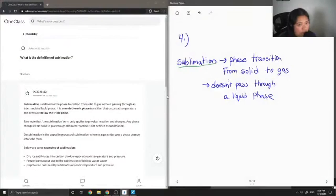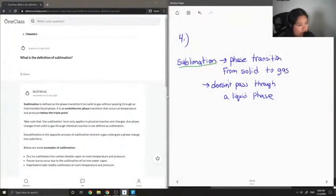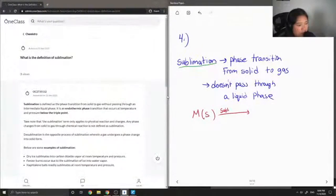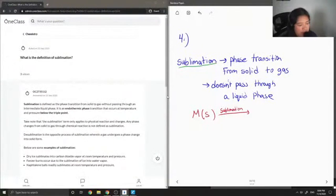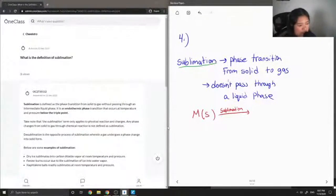And then I'll just write out, let's say we had a metal solid. When it sublimates, each metal may have a certain sublimation temperature, and once it reaches that temperature, it'll turn into a gas.